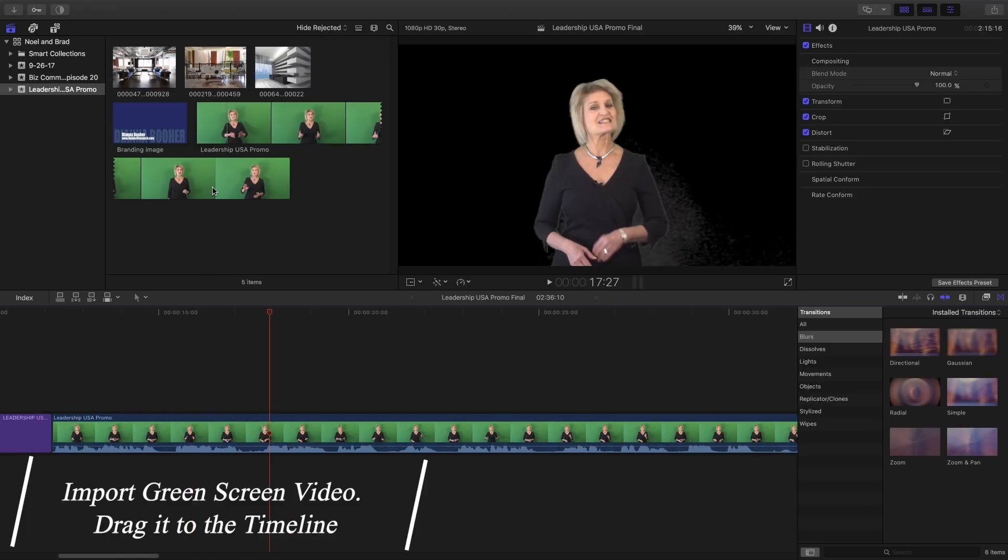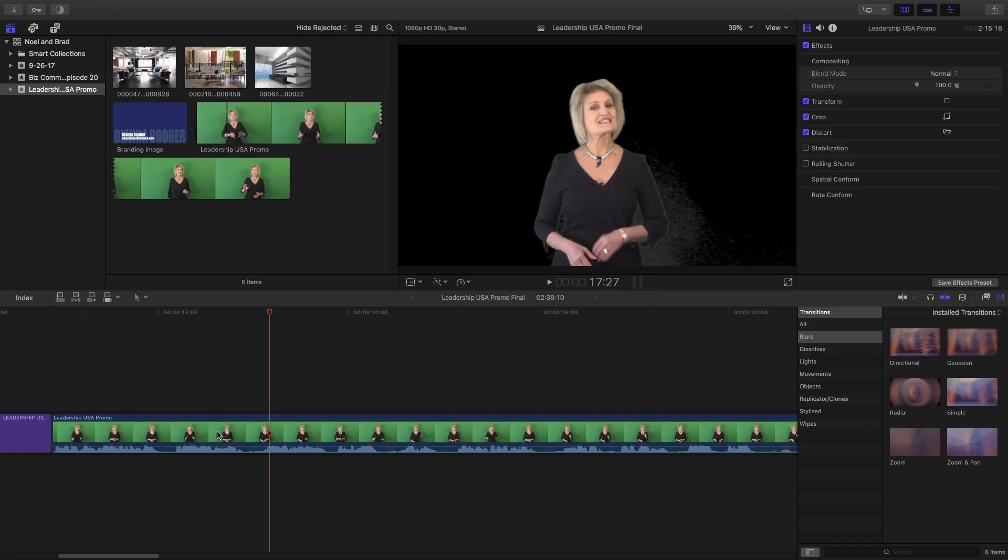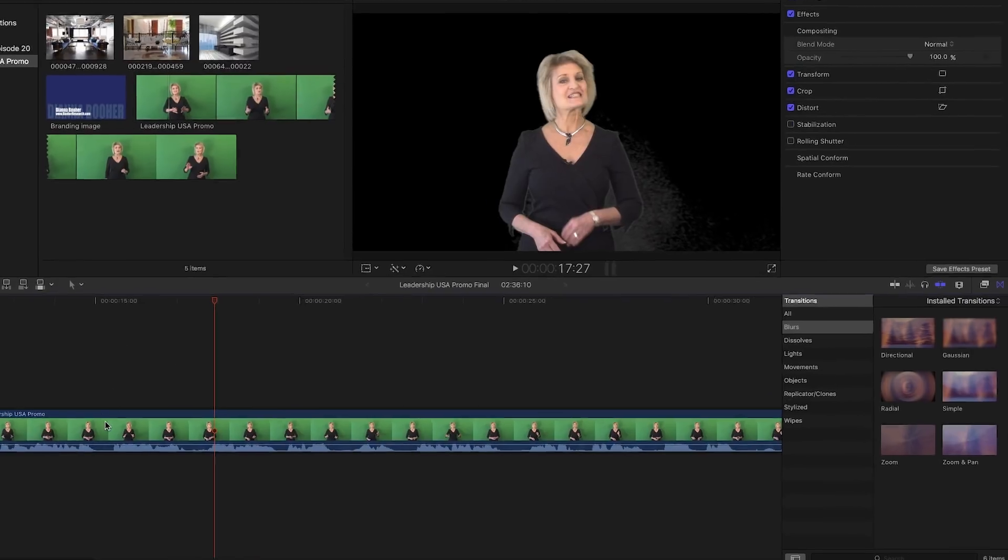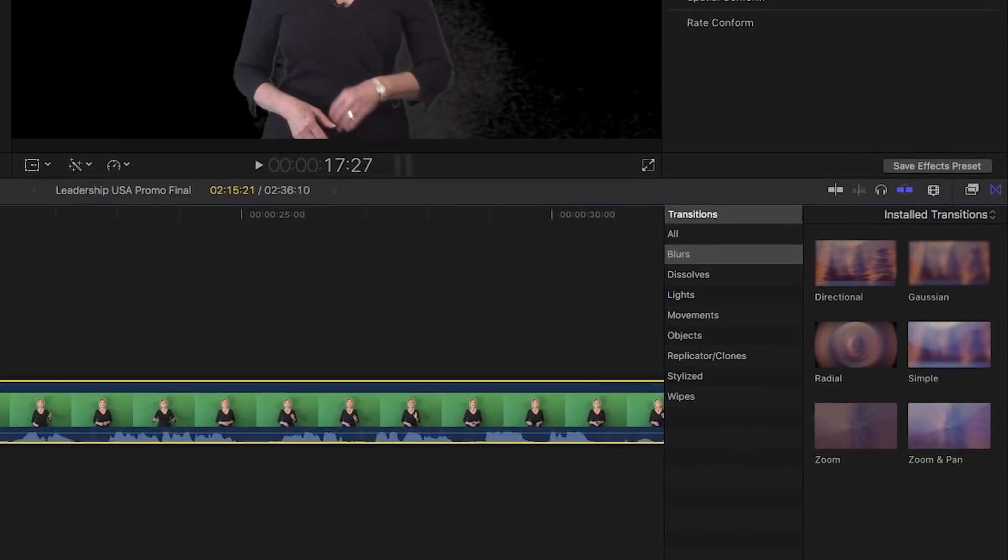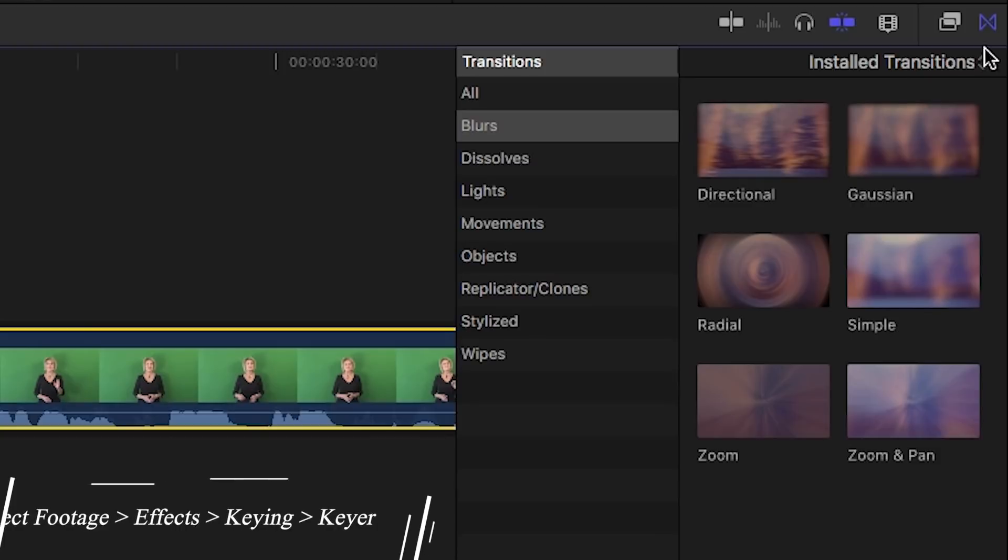So what you want to do is go ahead and import your green screen video and drag it down to your timeline. As you've seen here, I'm in Final Cut Pro. I have already taken the footage and I have placed it here in my timeline. If you need to, you can make the adjustments with your audio before or after. It really doesn't matter. And then what you're going to want to do, this is a very important part of the next step here, is you're going to want to select that footage there.